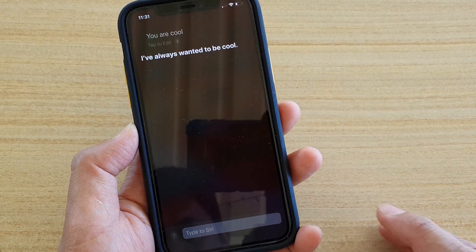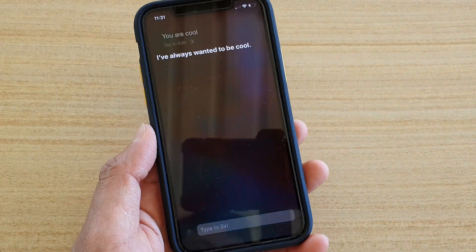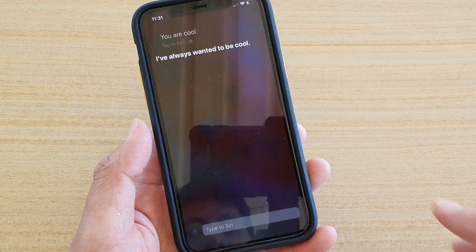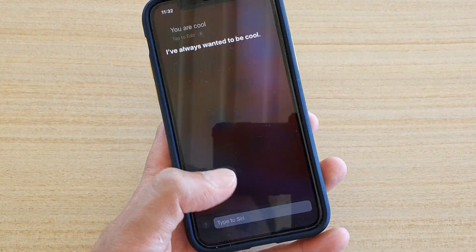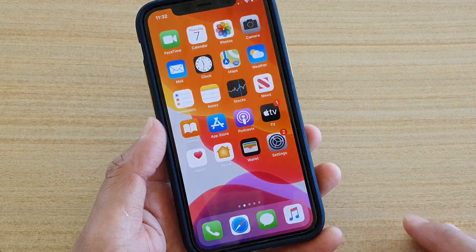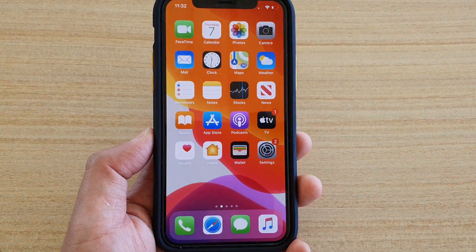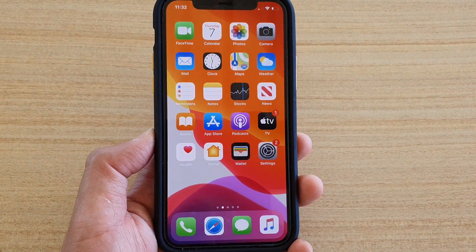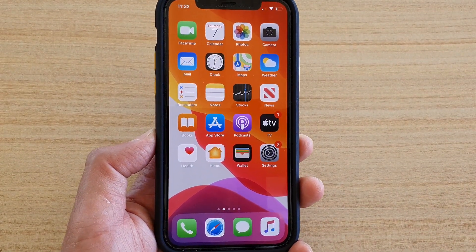And that's it — that's how you can type to Siri instead of speaking. Thank you for watching this video. Please subscribe to my channel for more videos.